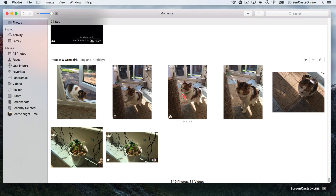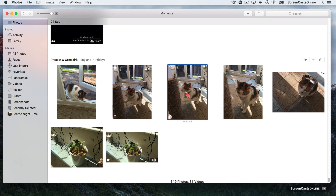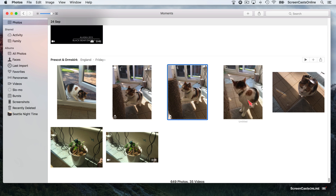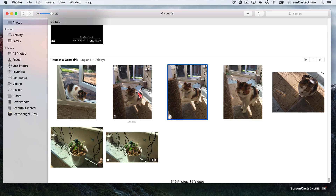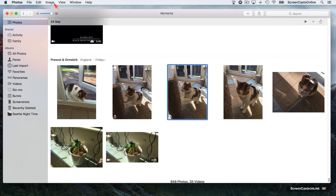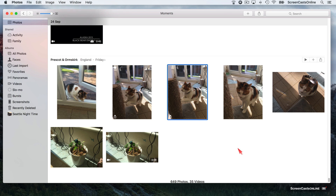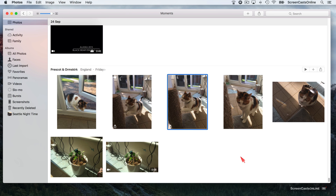You can switch the Live Photo element on or off on an individual basis. If I select a photo, Ctrl or right-click, and say Turn Off Live Photo, it now becomes a static image and we don't see the Live component. But this other one, as I mouse over, we still get the Live Movie file. You can also go up to Image and there's an option to Turn Off or Turn On Live Photo. That menu command doesn't disable the Live Photo element completely — it just stops the mouse-over replay of the Live Photo.